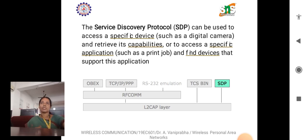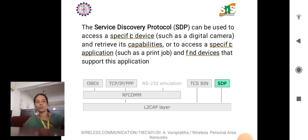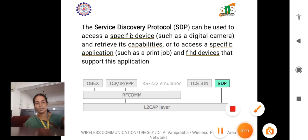In summary, Segmentation Reassembly ensures efficient data transmission; Quality of Service mechanisms prioritize different types of traffic; protocol multiplexing enables multiple protocols to share the same connection; and higher protocol layers add additional functionality and services to the communication stack. These concepts collectively contribute to the versatility, efficiency, and reliability of Bluetooth communication. Thank you for listening.